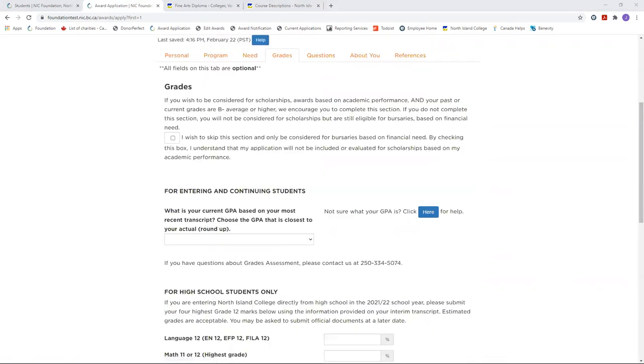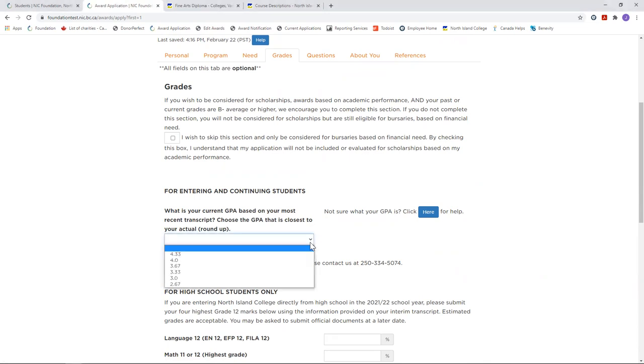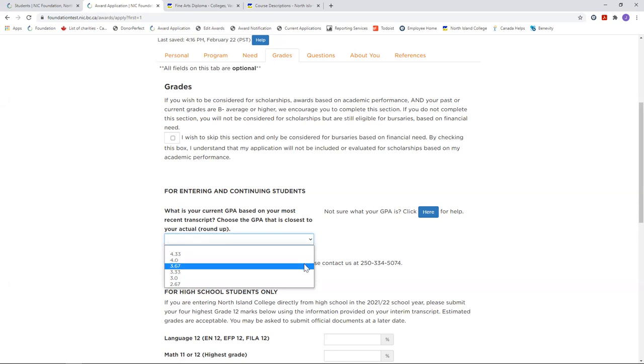The most commonly asked question on the grades tab is in regards to your grade point average. For this drop down menu, choose the grade point average that is closest to yours. For example, if you have a 3.5, choose 3.67. Round up!